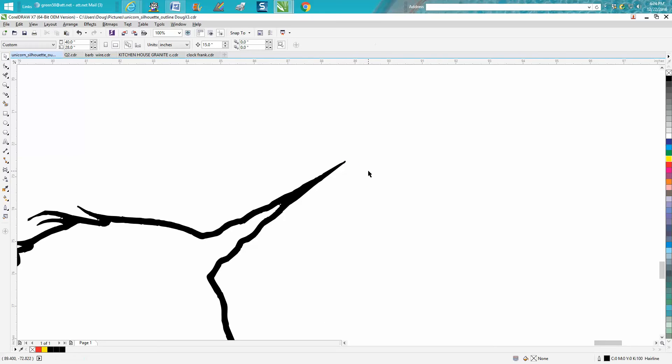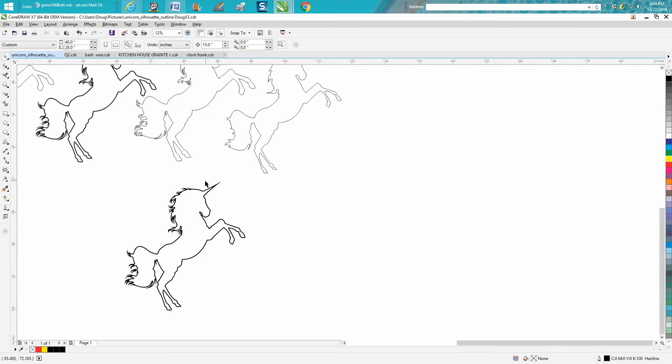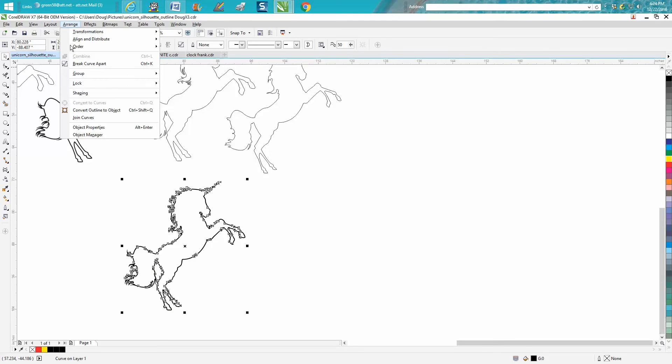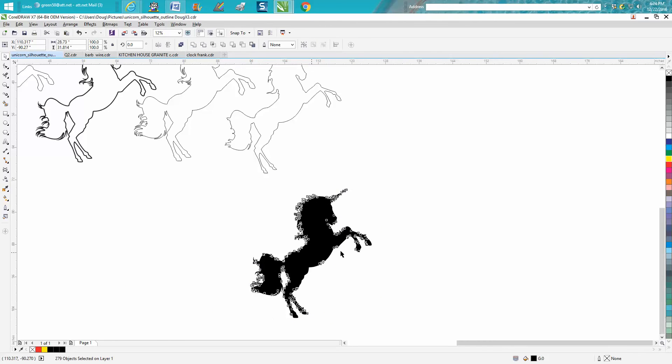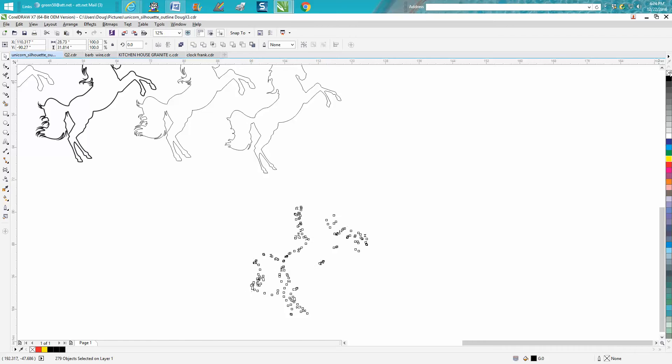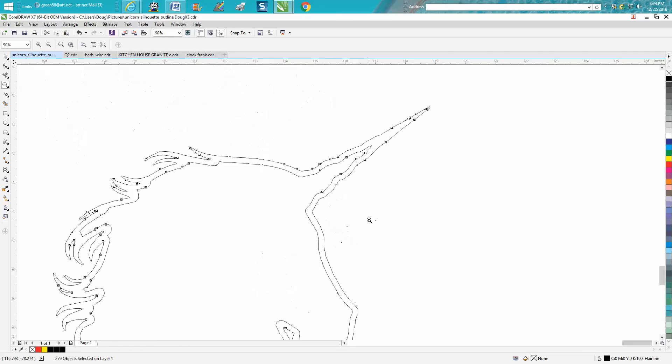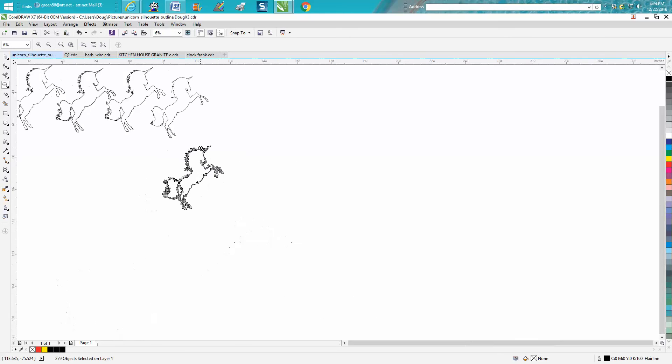But what we're going to do - we're going to take it and encompass it all. We're going to go up to Break Curve Apart. Now we got a black silhouette of it. Now we can go and unfill it and then put an outline on it. And you can see that it's a double line, so that's where our problem is. So bitmapping in that case really doesn't work.